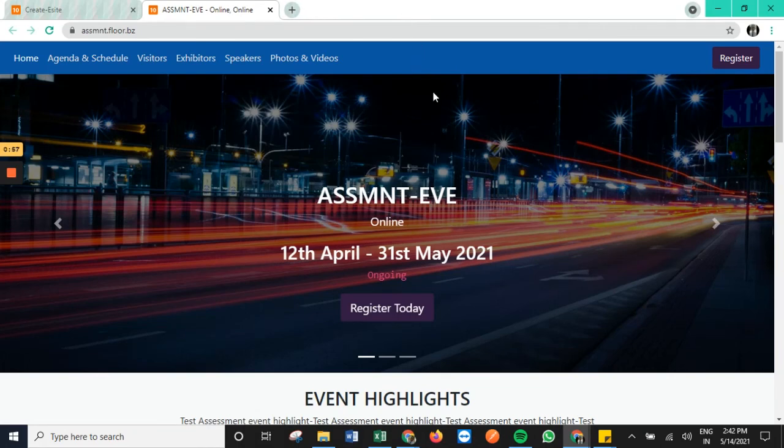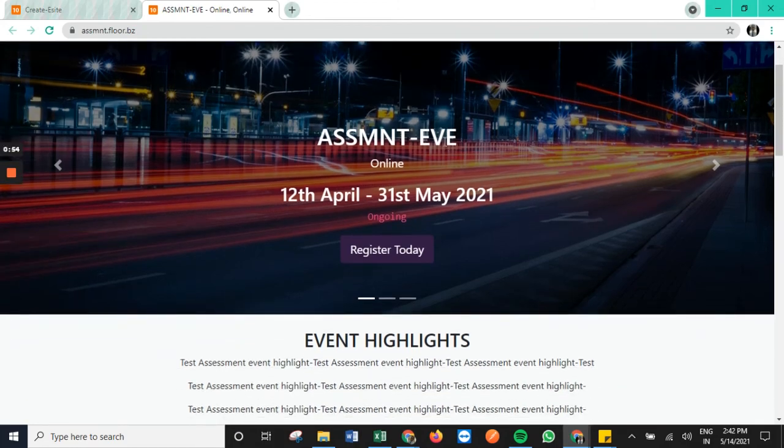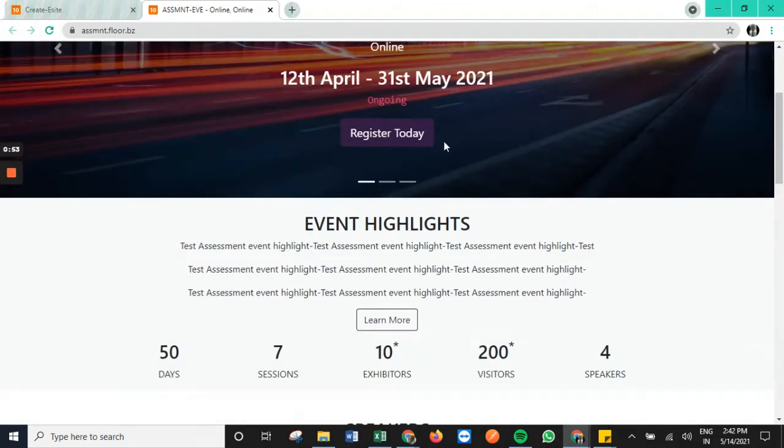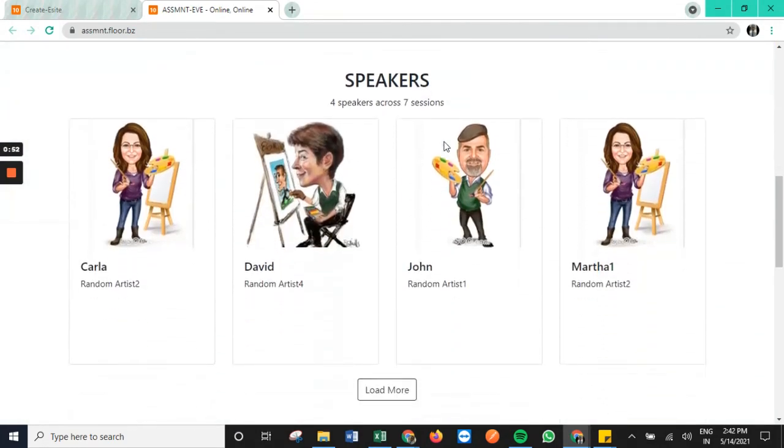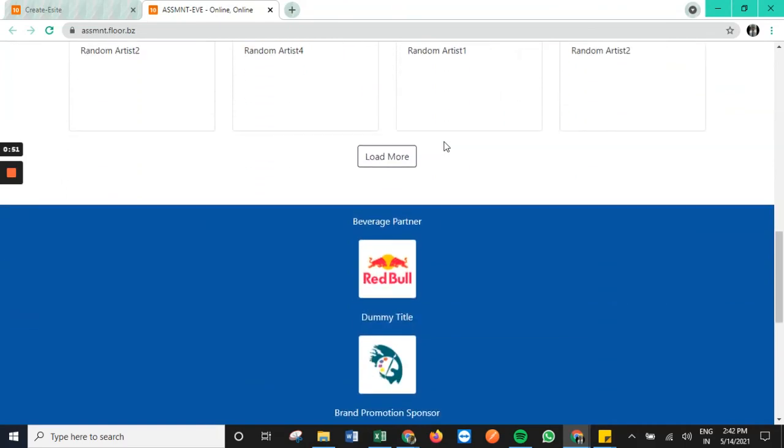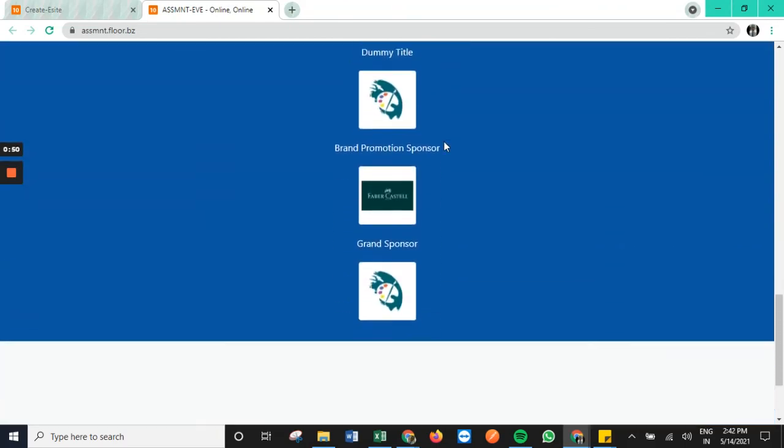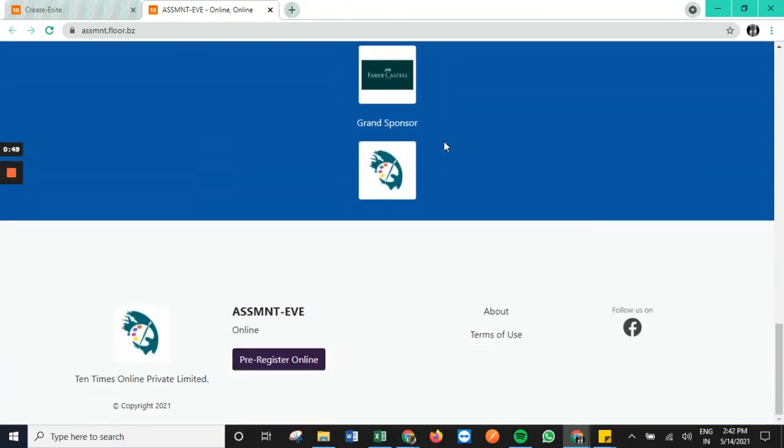So this would be the final look of the e-site which has been populated as per the details that are added in the organizer's dashboard.